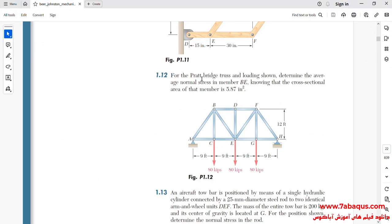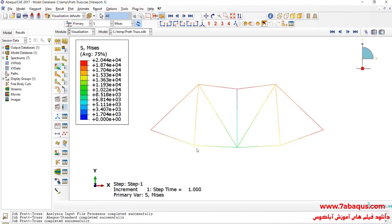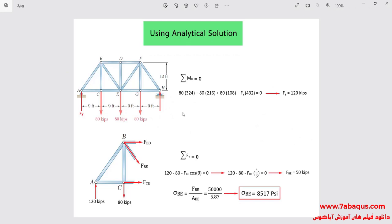Here the problem has been solved using the analytical solution. We first need to calculate the reaction forces at points A and H. To calculate the reaction force at point H, we only need to write the moment equation about point A. Once done, we can calculate the reaction force at point H, which is equal to 120,000 pounds.